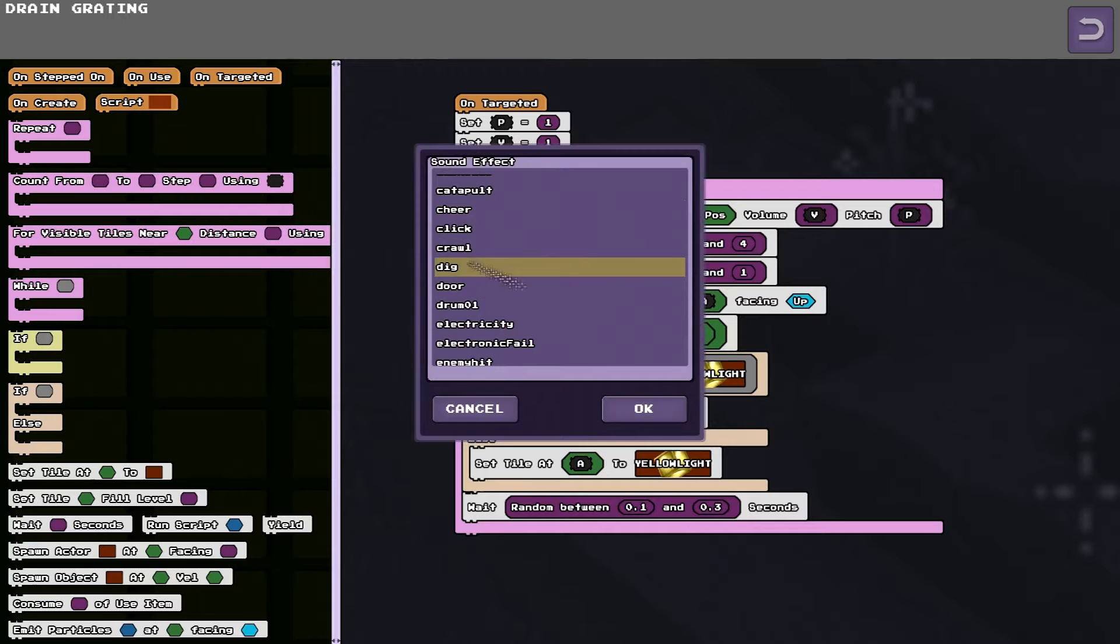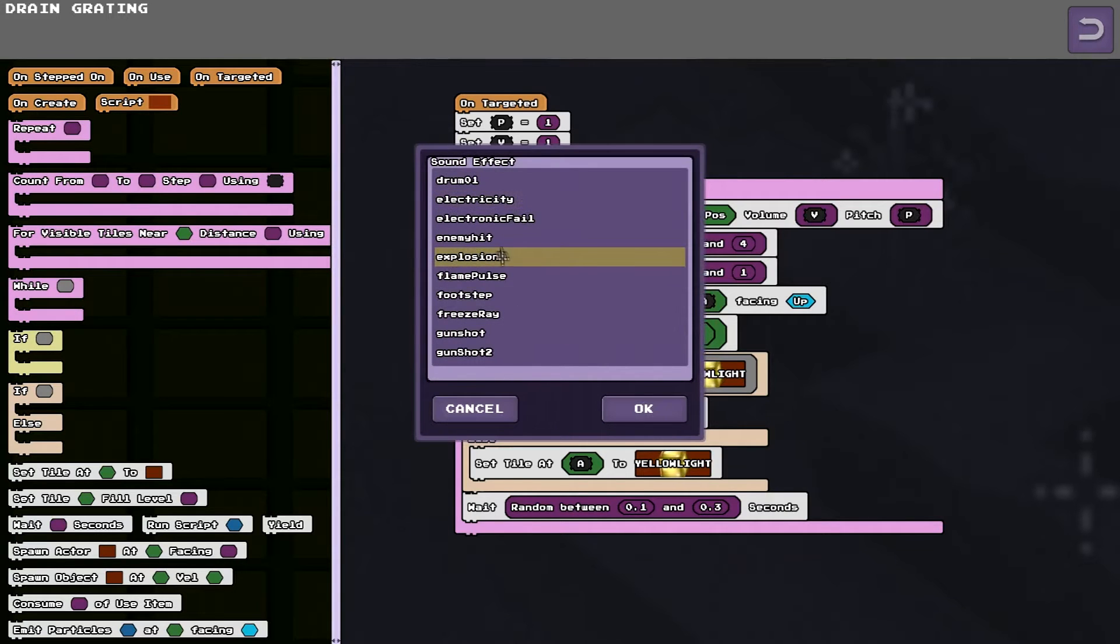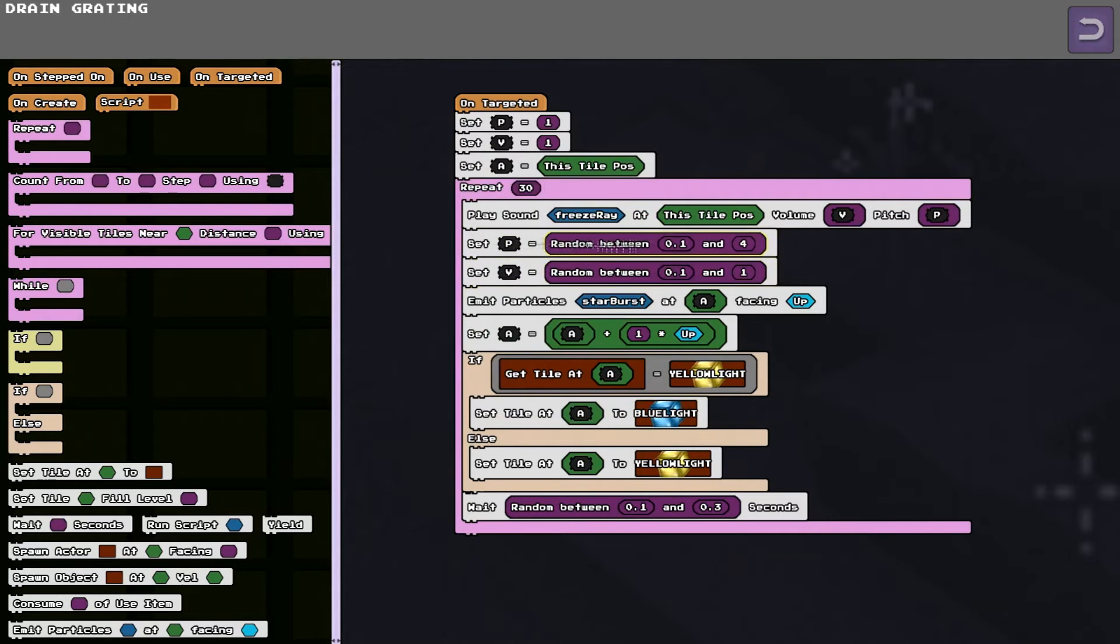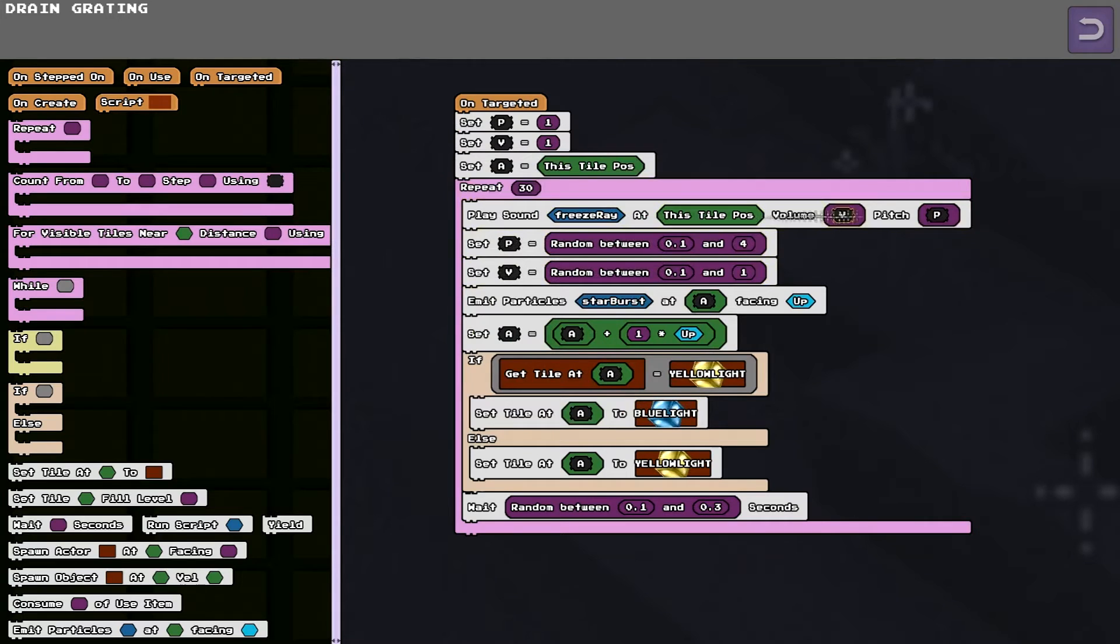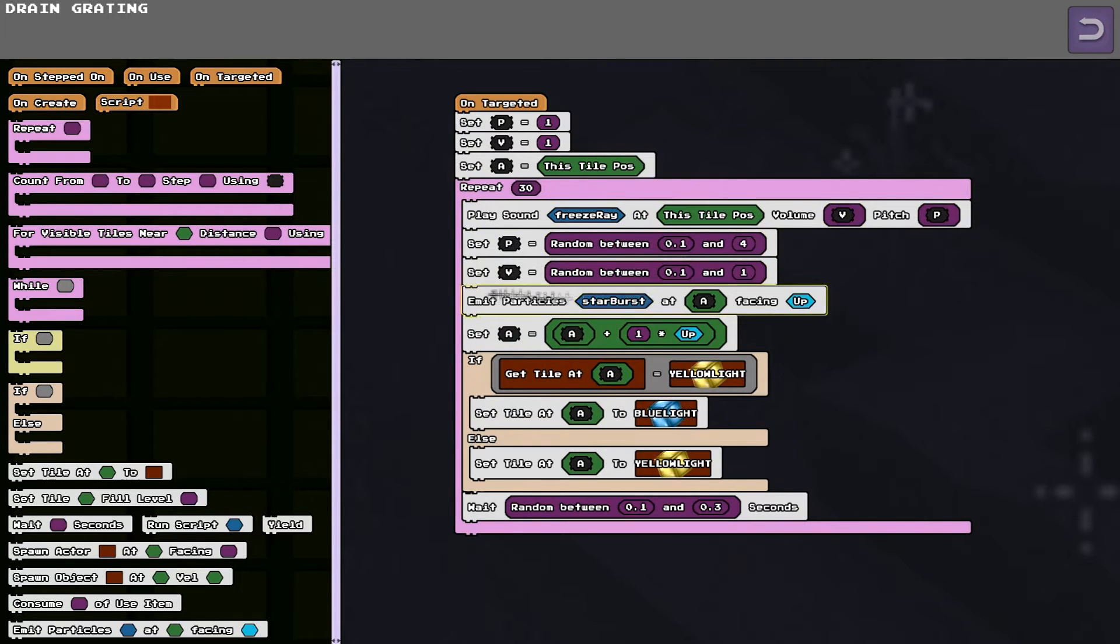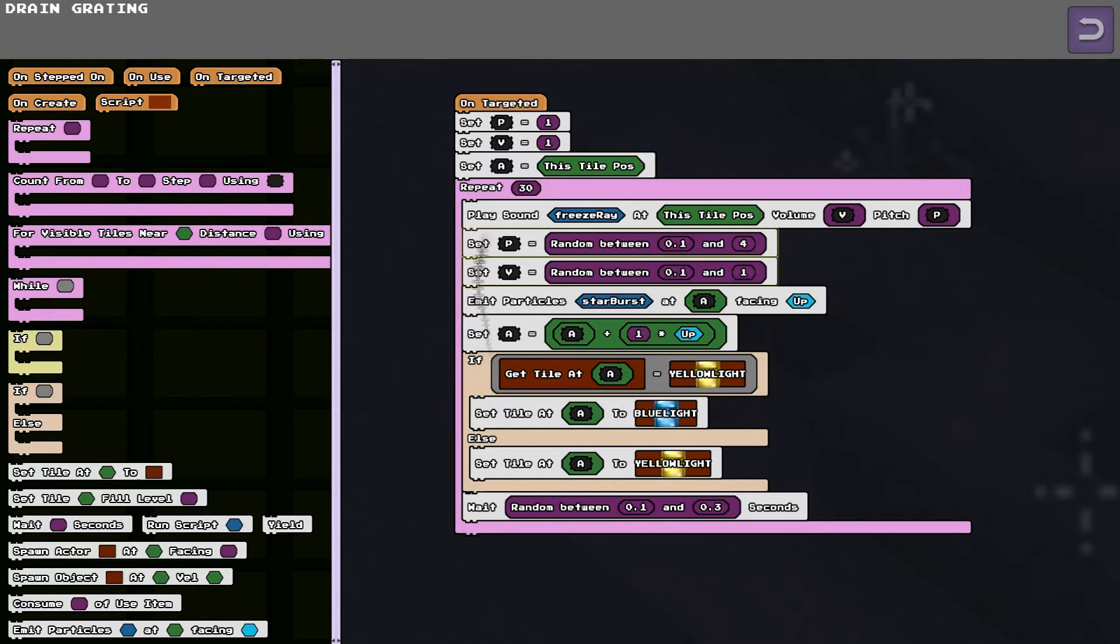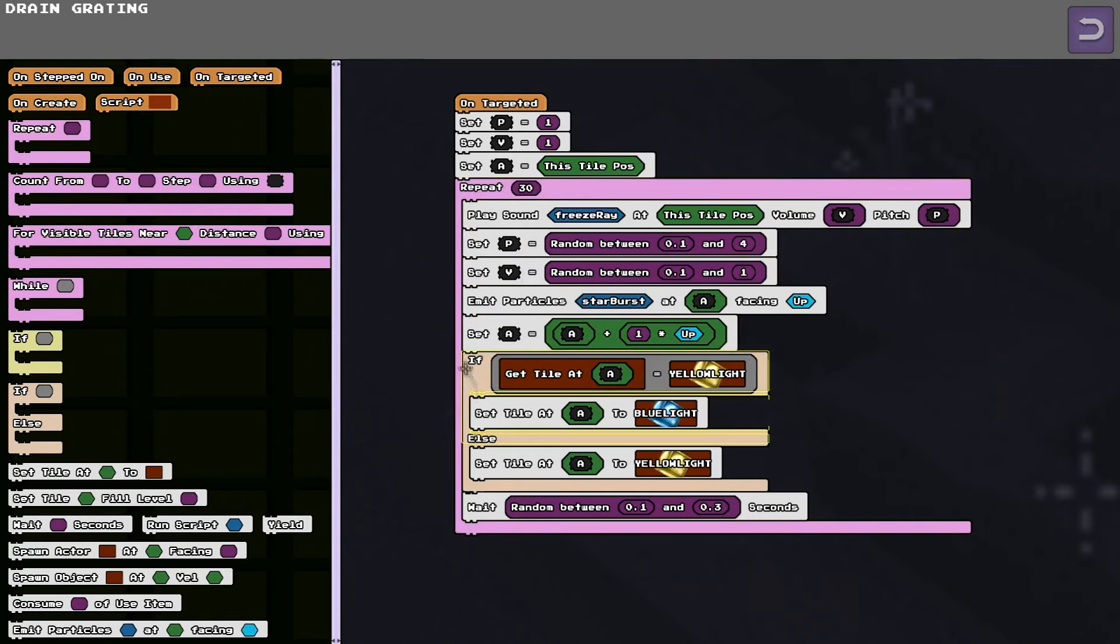Pick a sound. It makes a change to a random pitch and a random volume. So every time it plays that sound, it randomises the pitch and volume. Spawns some particles at this A location. And then it moves the A location up on tile. So it's going to do that 30 times.